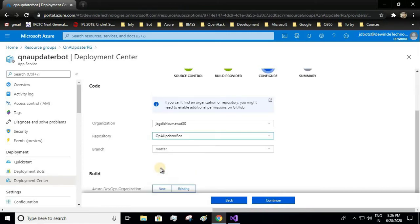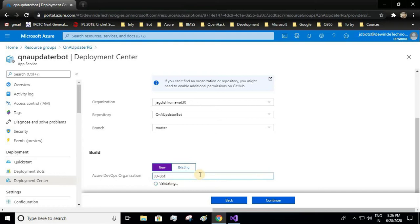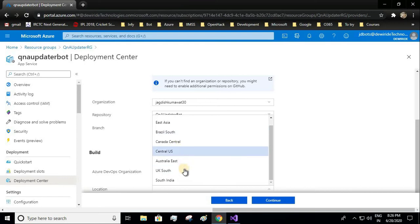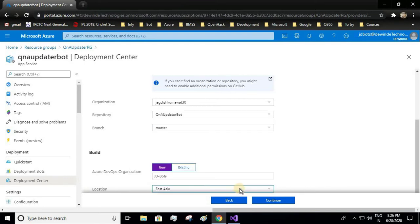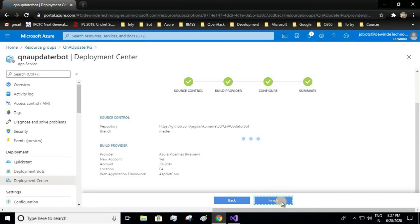I'll select the repository I need to use — my repository name is Q&A updated bot — and I'll be using the master branch. Let me create a new Azure DevOps organization since I haven't created one yet. I'll give the name as jdbots and the location as East Asia. If you want to learn how to send your code to a remote repository such as Azure Repos or GitHub, you can see my other video where we deployed our web application code into a remote repository. I'll be giving that link in the description.